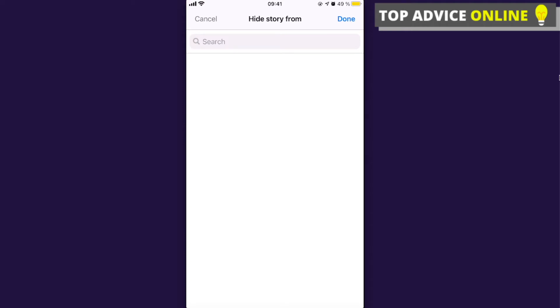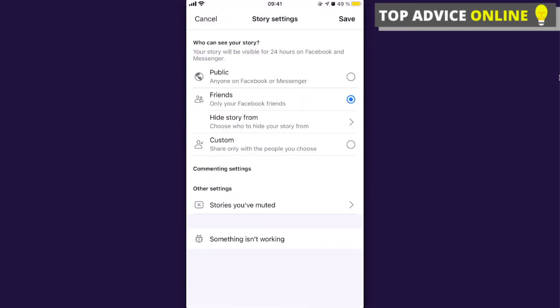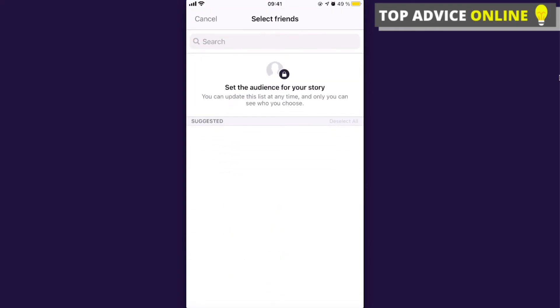To hide from specific people, just search for a friend and click Done. You can also use the custom option to share only with the people you choose — just search for the friends you want to share your story with, and only they will be able to see it.